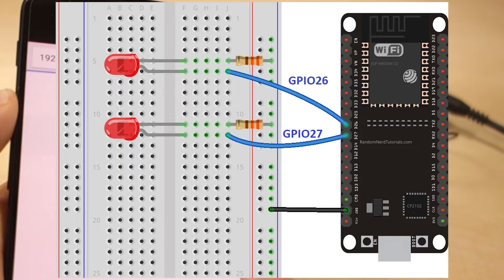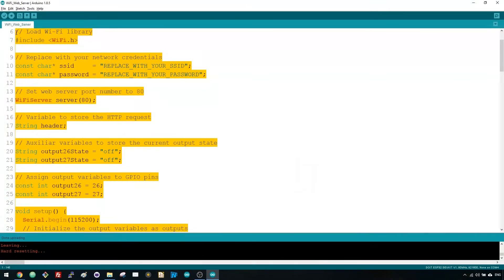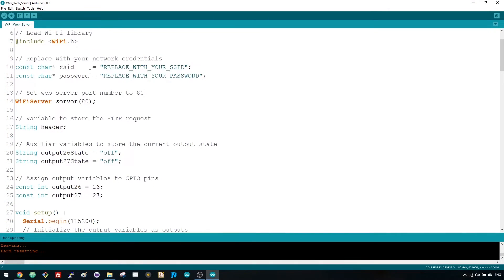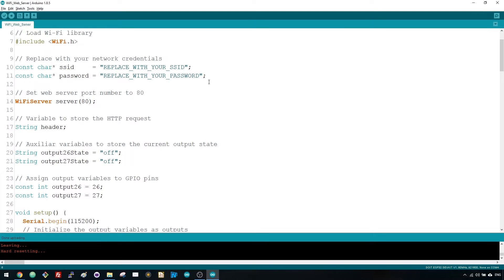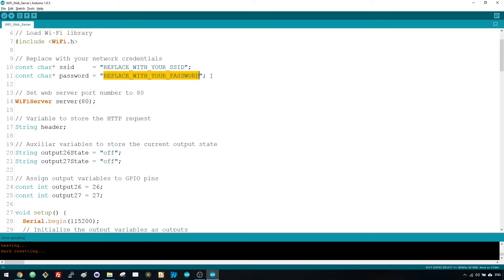After wiring the circuit, the next step is uploading the code to your ESP32. Copy the code provided in the project page to your Arduino IDE, but don't upload it yet. You need to make some changes to make it work for you. First, you need to modify these two variables with your network credentials. Type your SSID and password so that your ESP32 can establish a connection with your router.